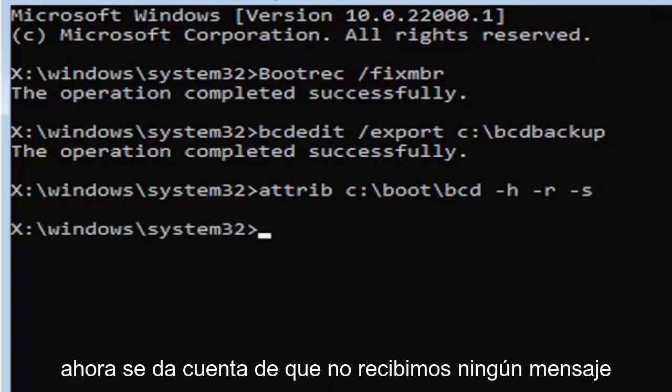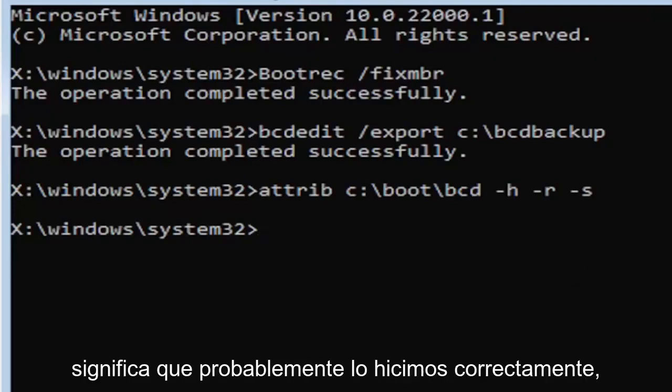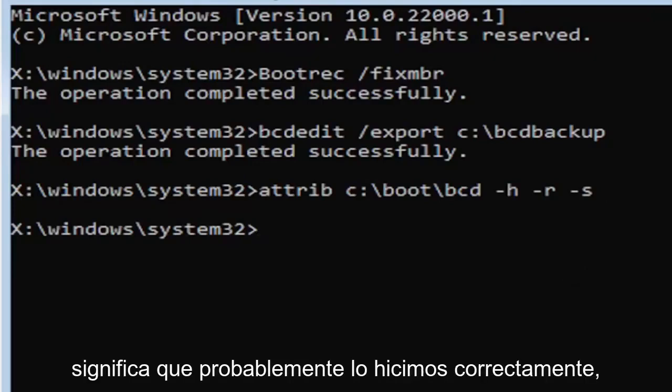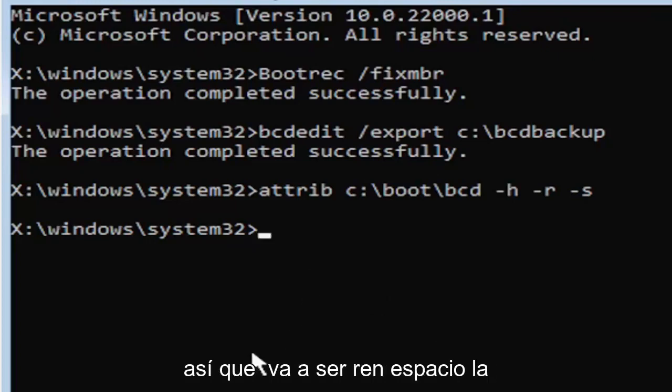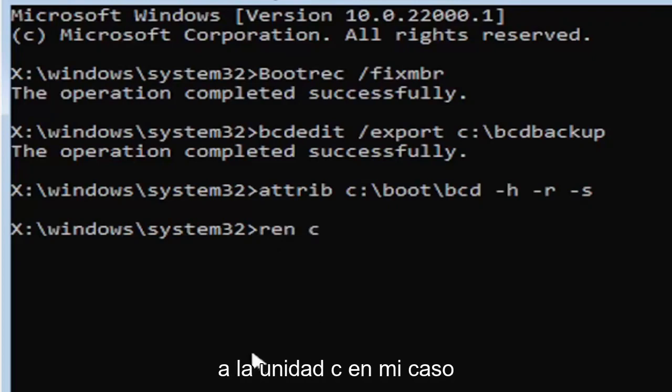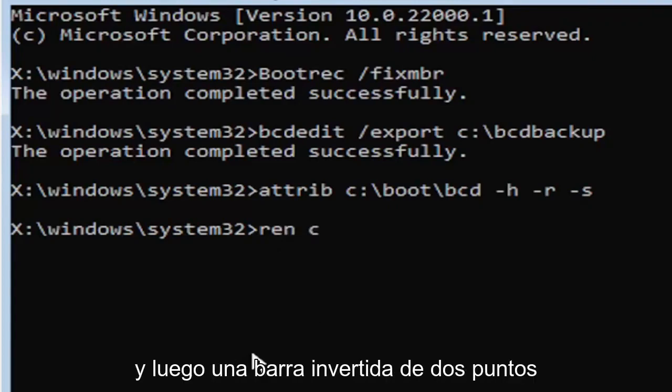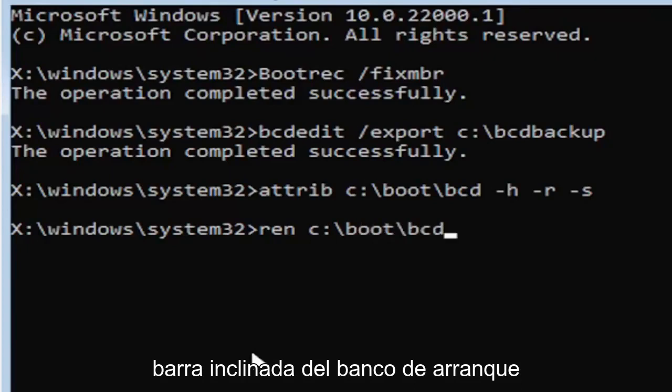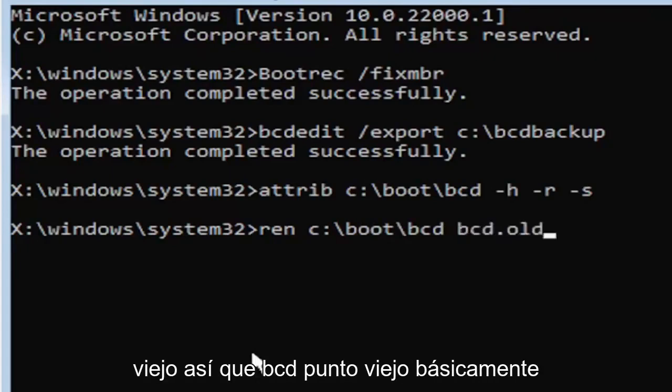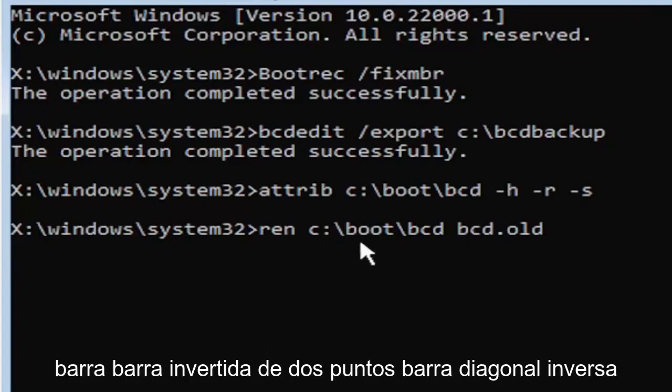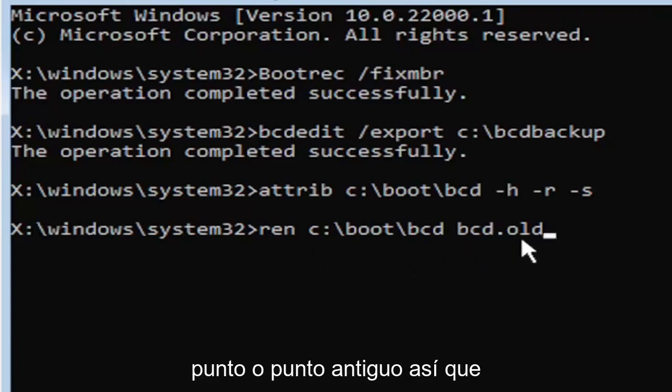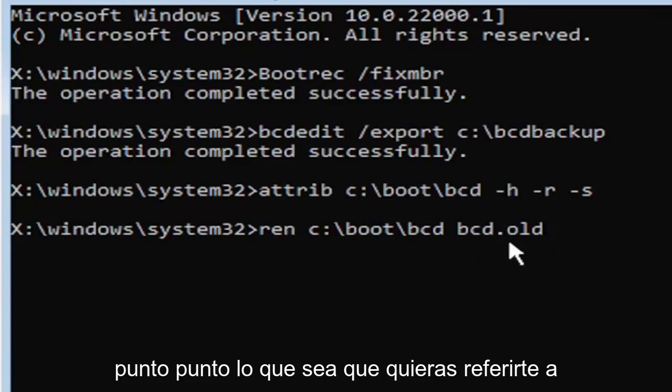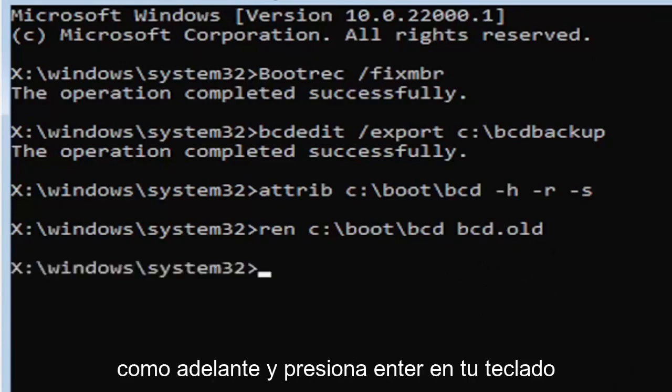You notice we don't get any message here at all, which is fine. That means we probably did it correctly. Next command is R-E-N, space, same drive letter, C colon, backslash boot, backslash B-C-D, space B-C-D, dot O-L-D. So B-C-D dot old. Go ahead and hit enter on your keyboard. I promise you we're almost done here.